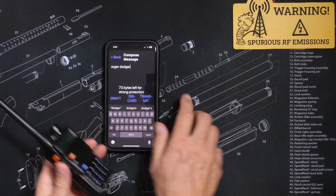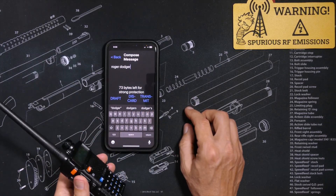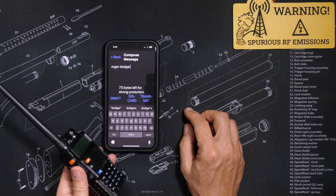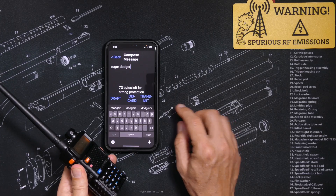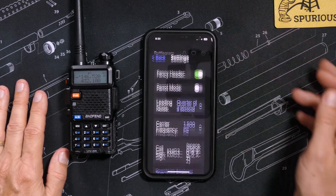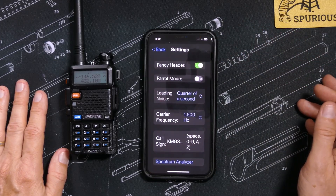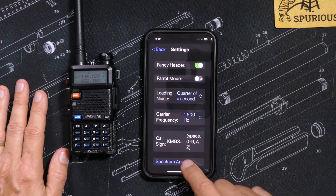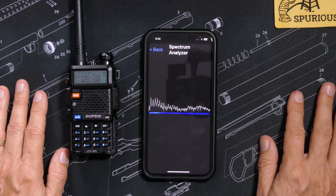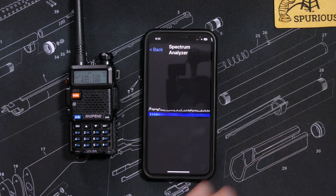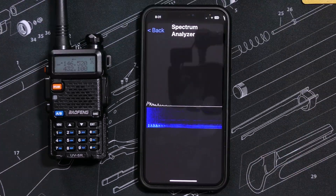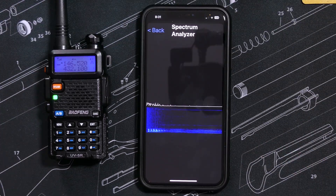So as you just saw with your very own eye holes, it is a bit of a pain. But it is a fun and simple way to send text messages with no cell phone or internet service.